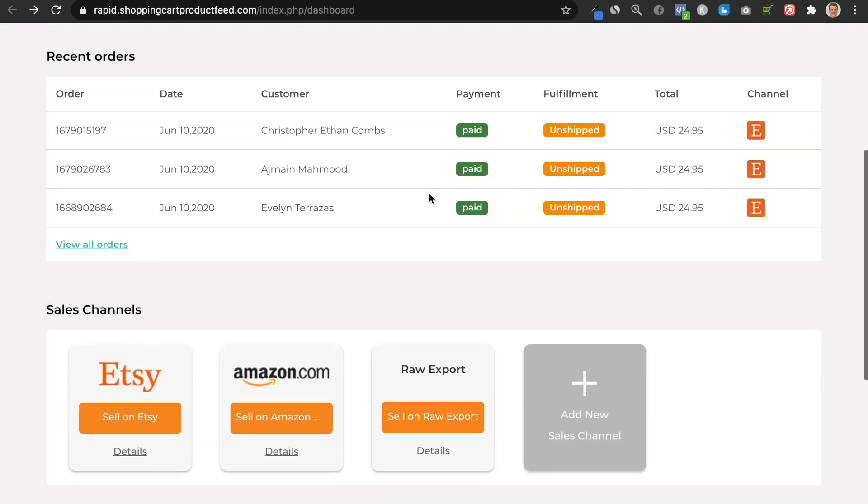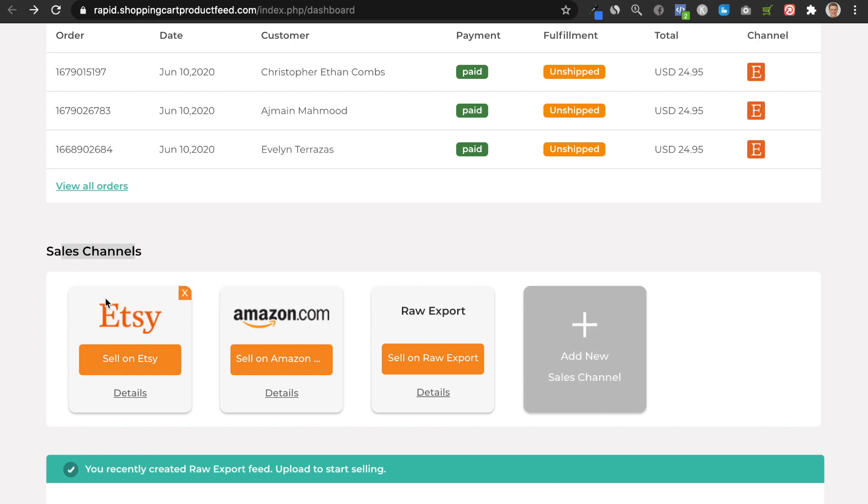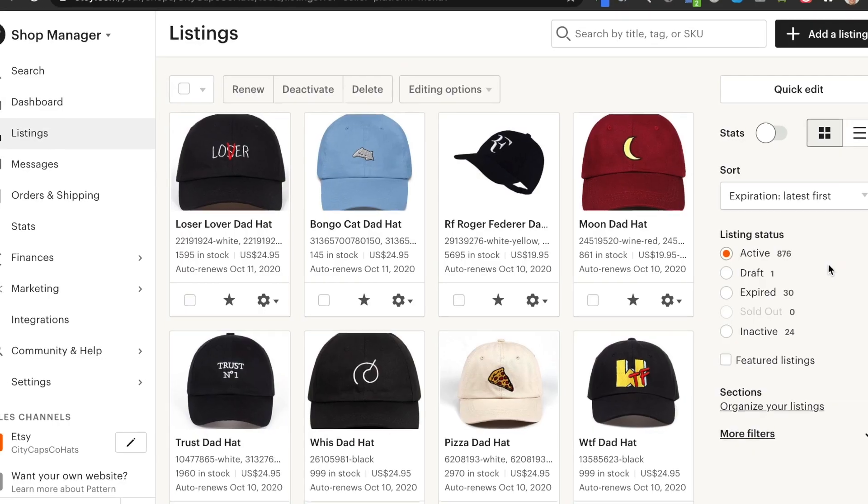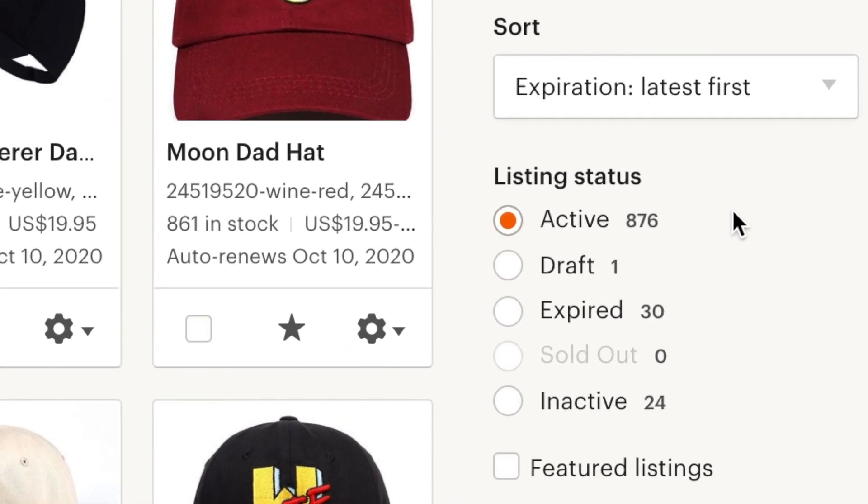Once you download Export Feed, you will be able to add a new sales channel and click Etsy. Once you choose Etsy as a sales channel, it's going to ask you to connect Etsy with Export Feed — you just log into Etsy and give permission to read data from one source to another. Once you connect your Etsy shop with Export Feed to your Shopify store, click on 'Manage Feeds' and create a new Etsy feed. A feed is just a list of products on your Shopify store that you want to push onto Etsy, saving a lot of time by not having to manually upload products. As you can see, I have 876 active listings on Etsy.